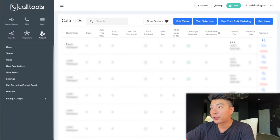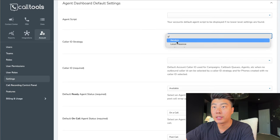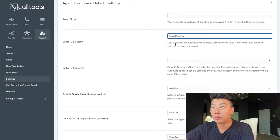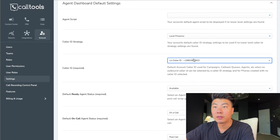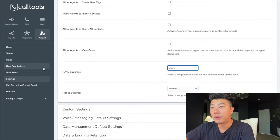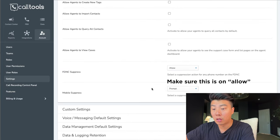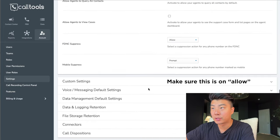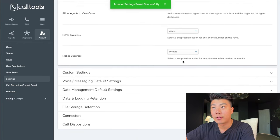Now that we have phone numbers, let's go back into account settings and finish this up. Caller ID strategies — local presence, caller ID — it doesn't matter, just pick one. Allow FDNC suppress and allow mobile suppress. Now we can call phone numbers that are cell phones and on the do not call list.